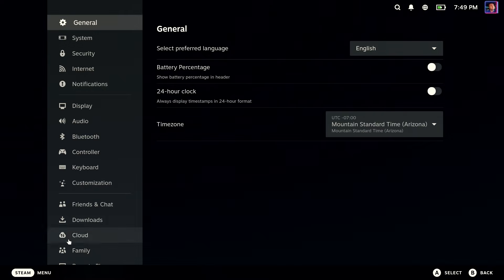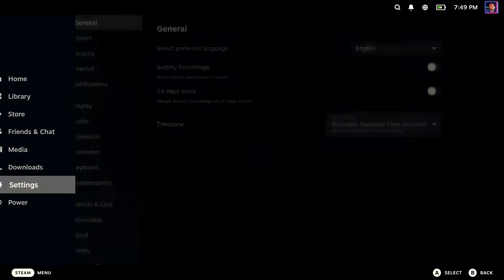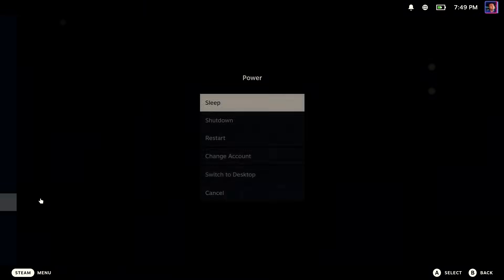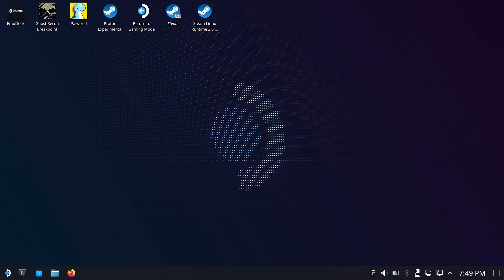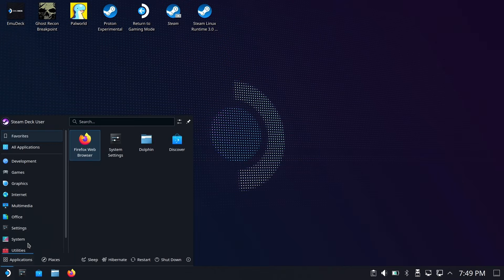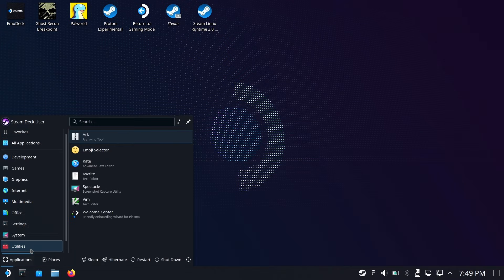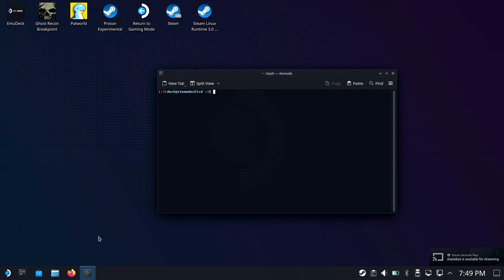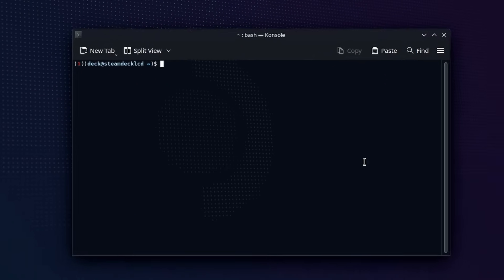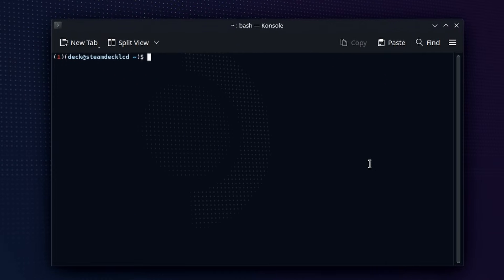Okay. So now we are done in gaming mode. It's time to head over to desktop mode. And we've got plenty to do here. So let's go ahead and launch the console. The first thing we're going to do is type, who am I? That's going to give you your username. It's probably Deck unless you changed it.